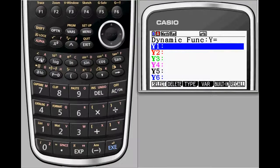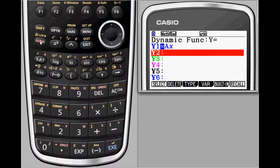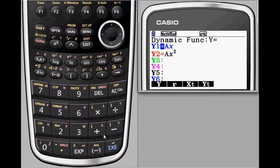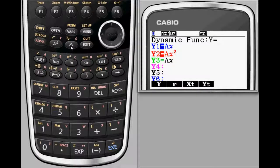It's even possible to adjust the same parameter in more than one graph at the same time. In this example, students have the opportunity to observe similarities in the graph's behavior when adjusting a coefficient on a linear, quadratic, and cubic function simultaneously.